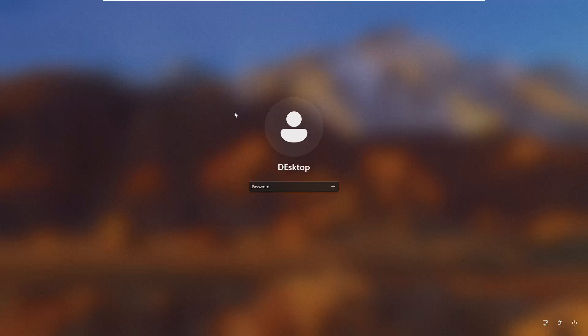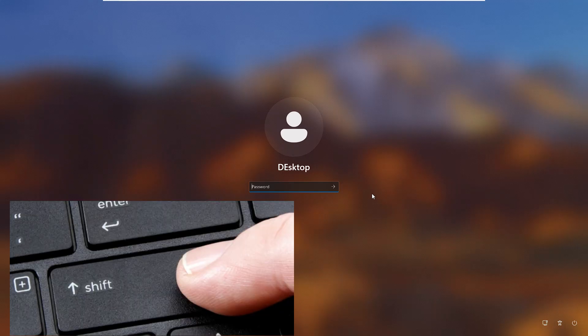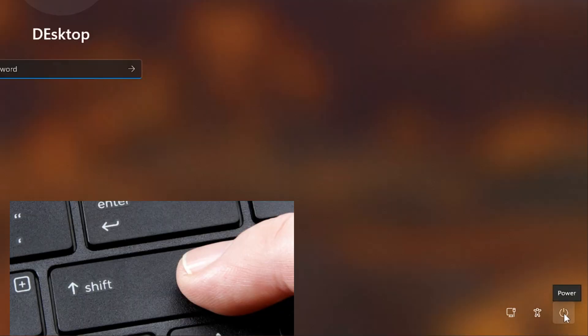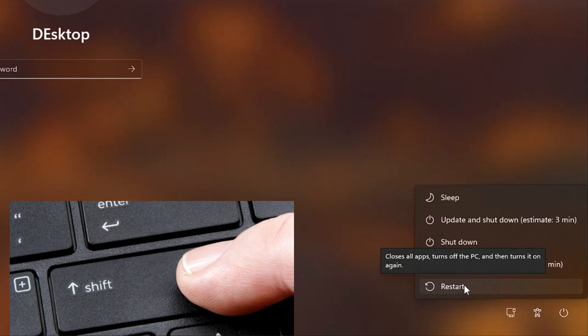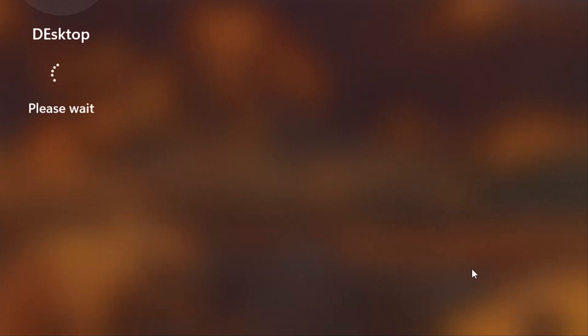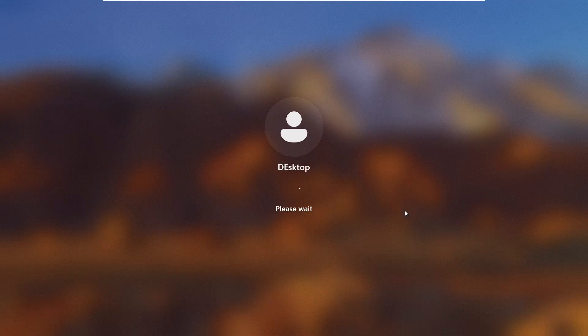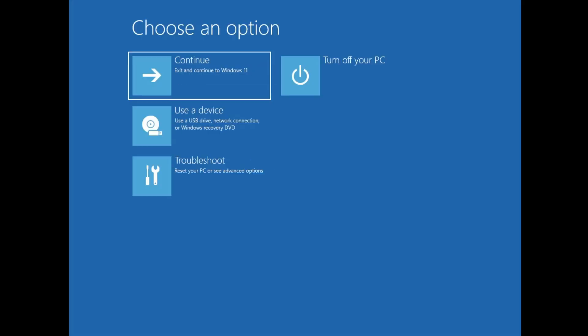The second way to enter the startup options is from the login screen. Many times you are stuck on the login screen and want to recover your password or do any kind of troubleshooting. From the login screen, press and hold the Shift key, then click on the power icon in the right-hand corner, click Restart while holding Shift, then click Restart Anyway. You can then release the Shift key and the computer will come up in the advanced options.